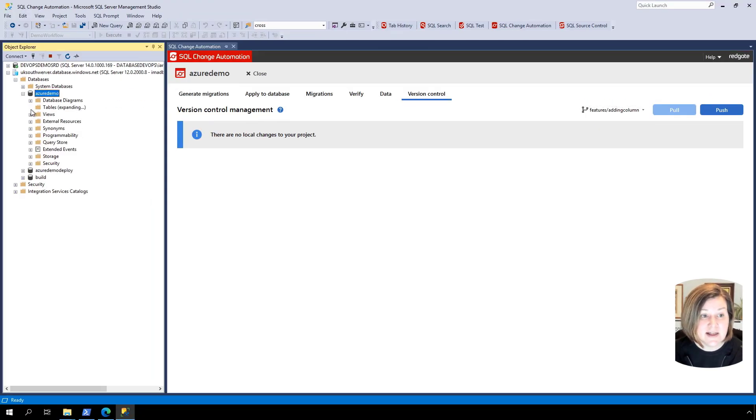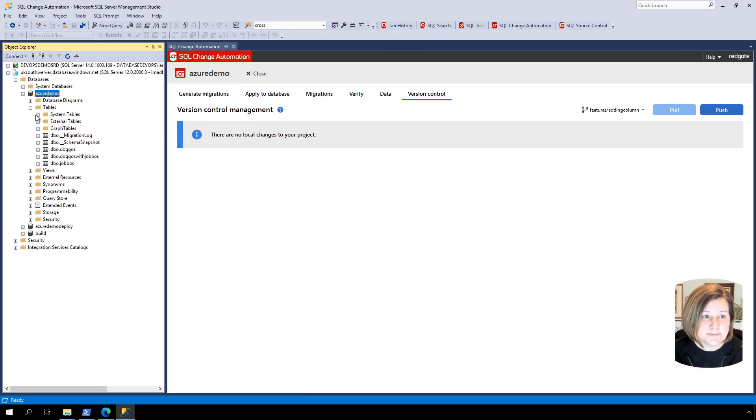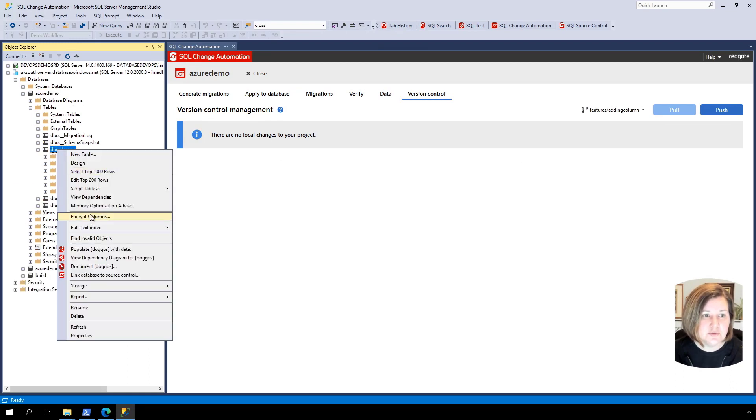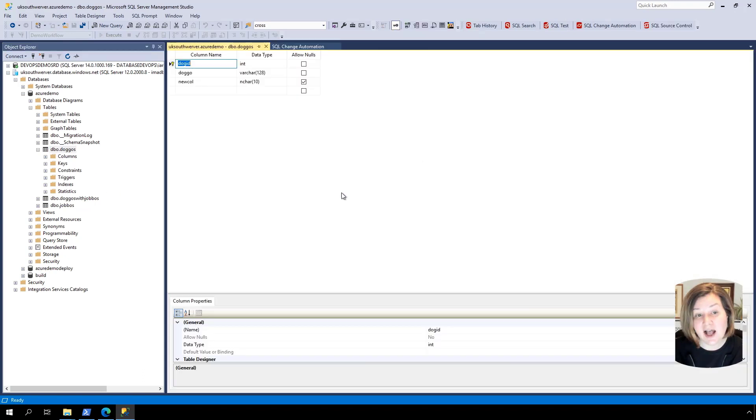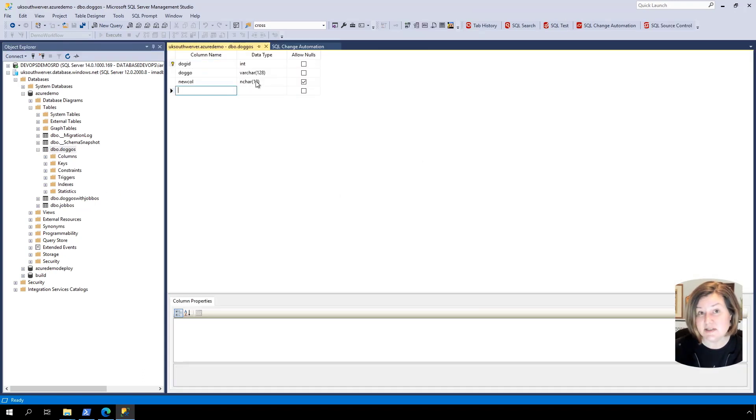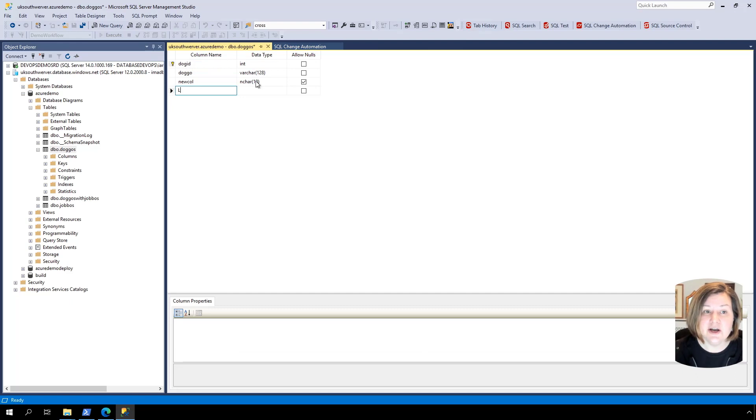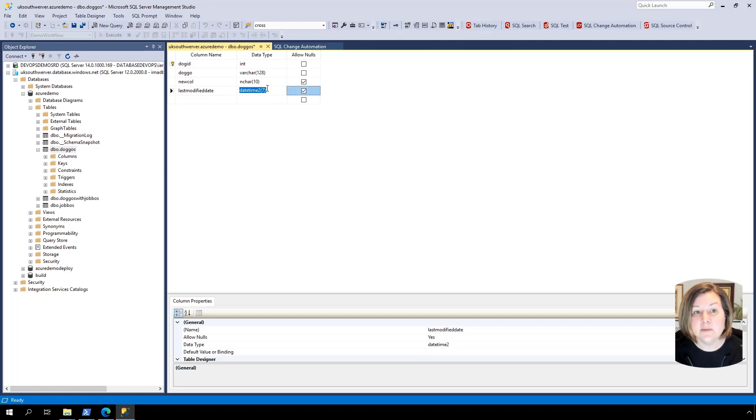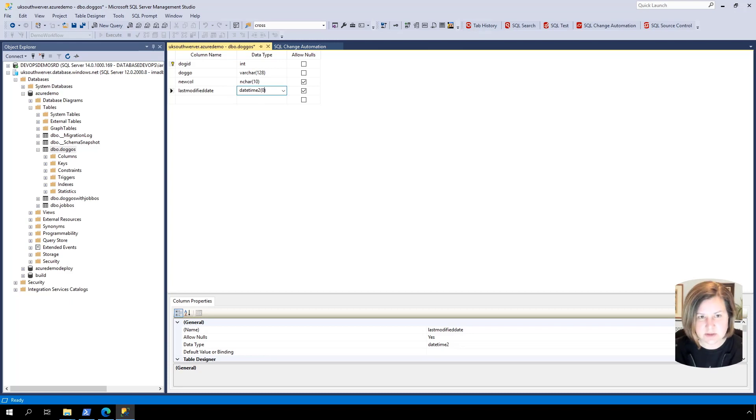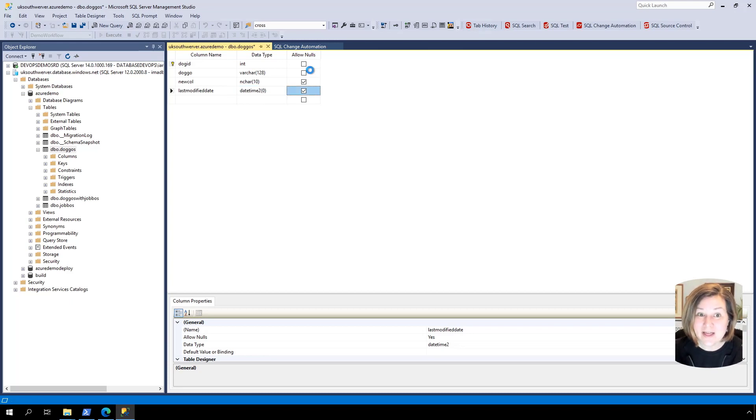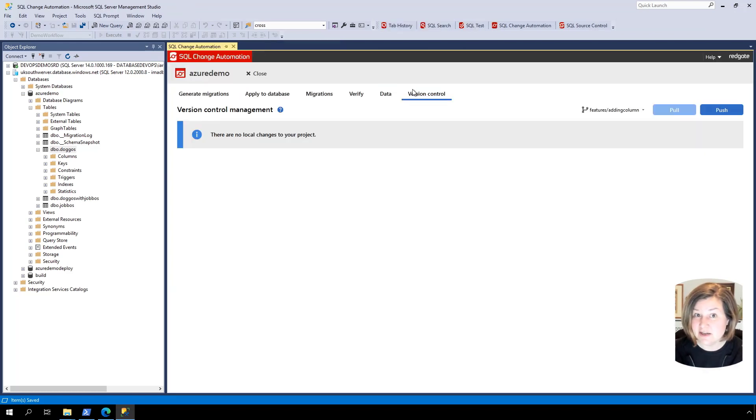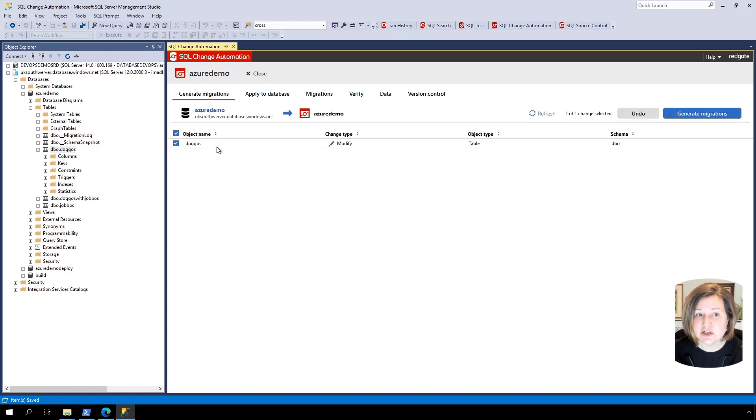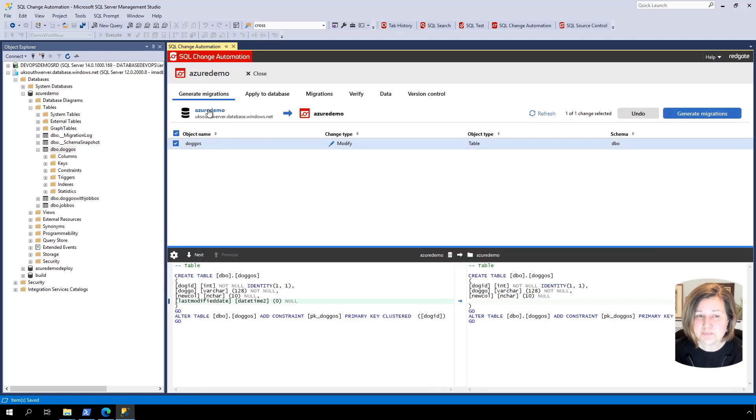In my development database, let's say that I want to add a new column to the doggos table. I could do this in T-SQL. I could do this in the editor. Let's say I want to use the graphical editor and I want to add a column named last modified date. And I'm going to make this a datetime to precision zero column or precision seven. I'm going to click control S, which makes management studio save this change. I could also be working in visual studio if I wanted to. And then to get this into version control, I'm going to click generate migrations.